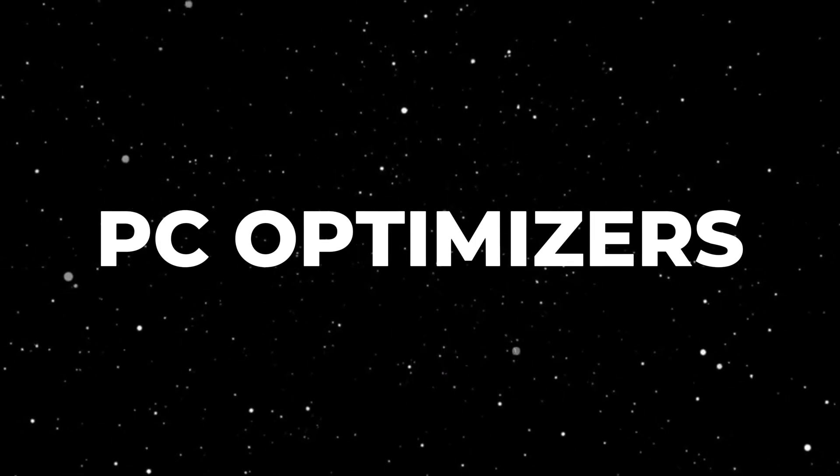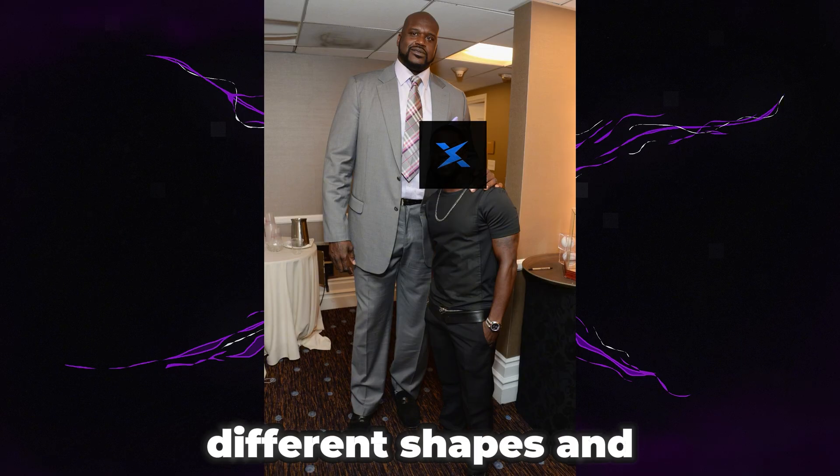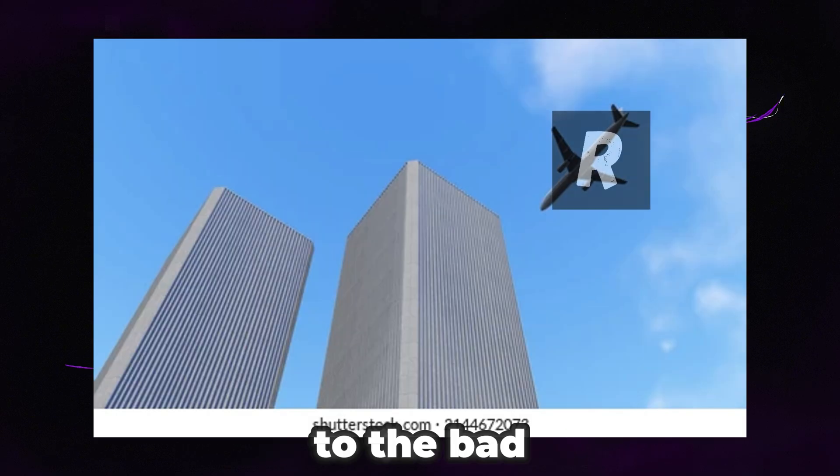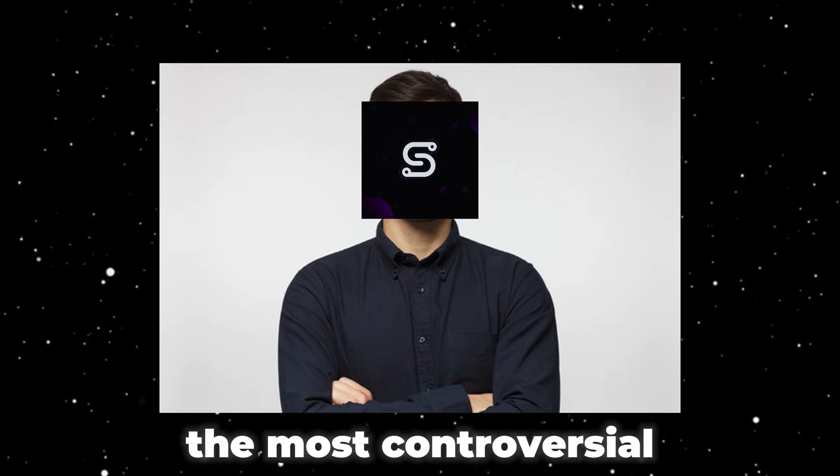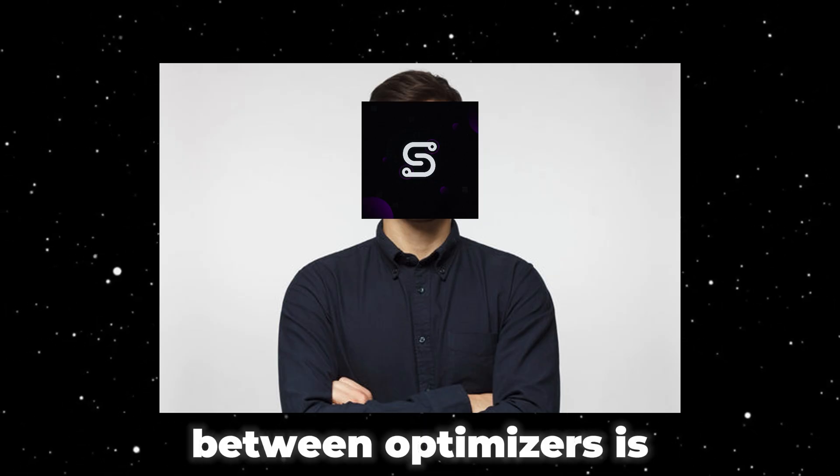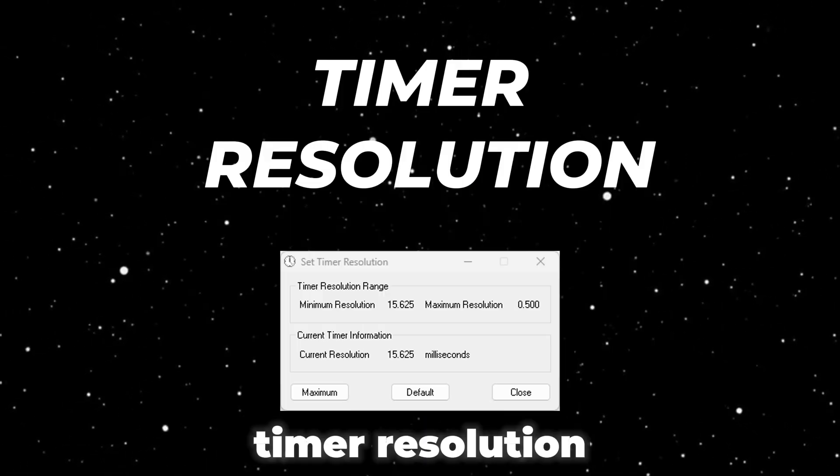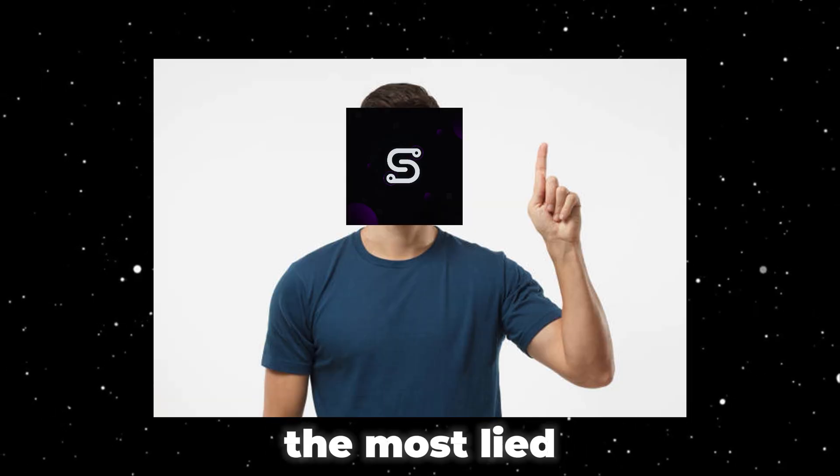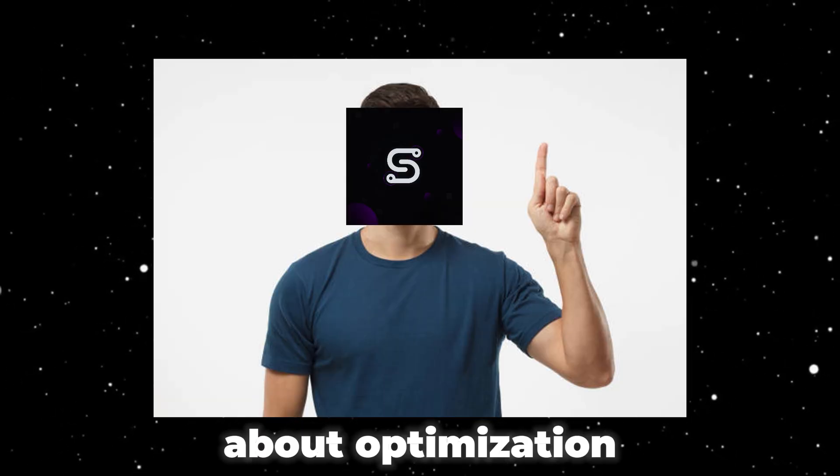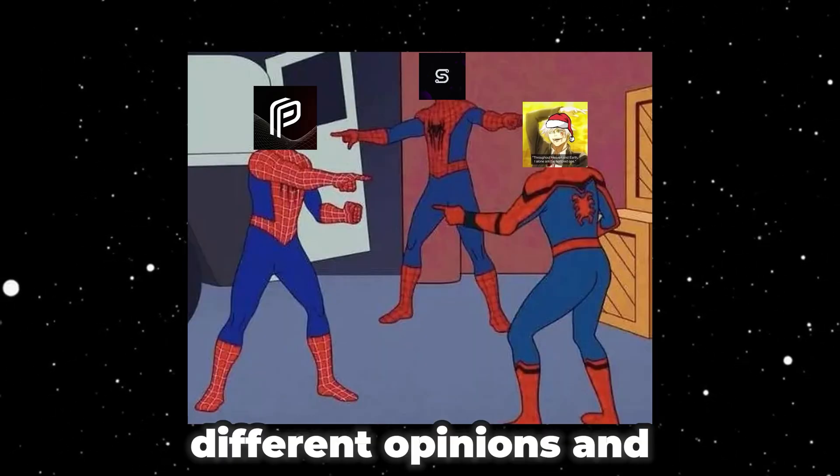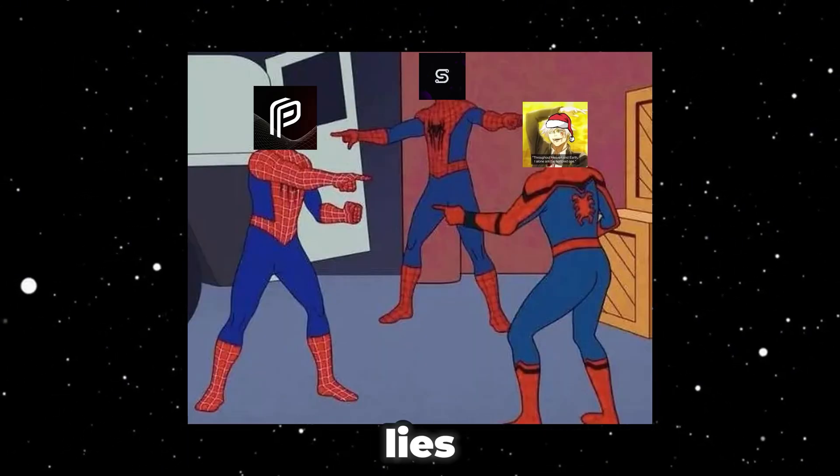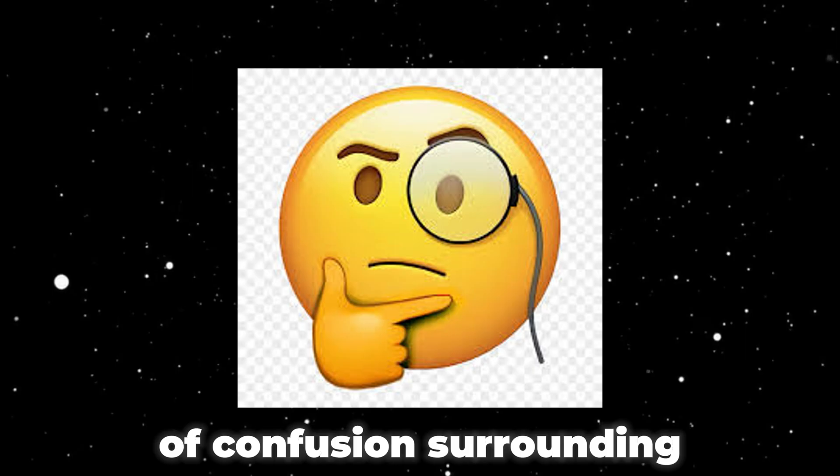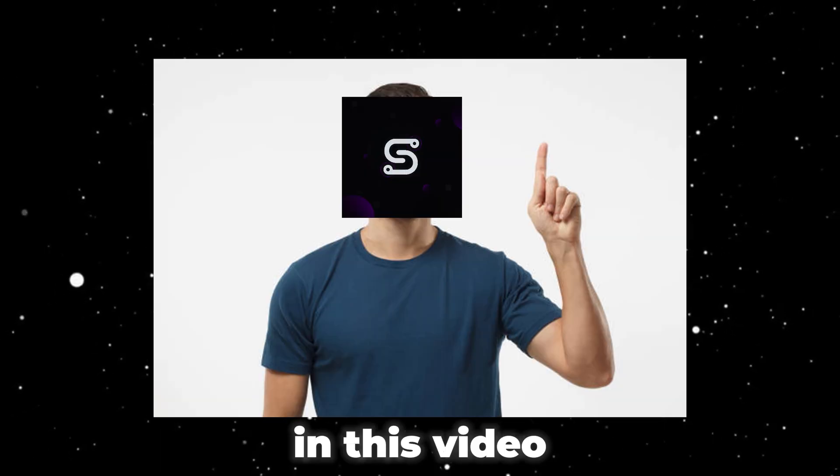PC optimizers come in different shapes and sizes, from the good to the bad and to the downright ugly. One of the most controversial tweaks between optimizers is timer resolution, and it's also the most lied about optimization. With so many different opinions and lies, there's bound to be a lot of confusion surrounding it.